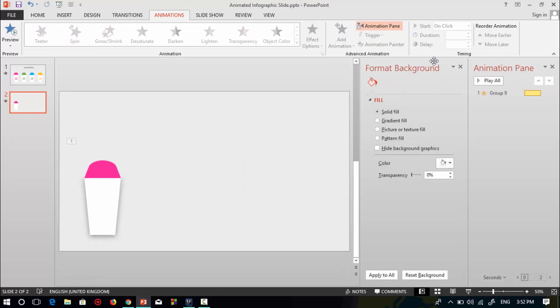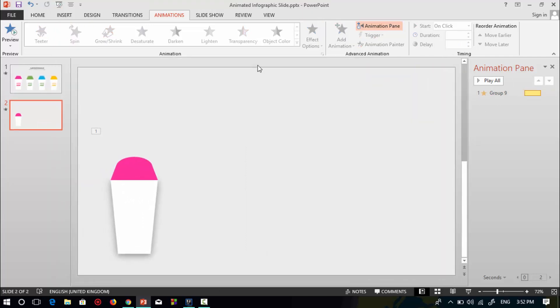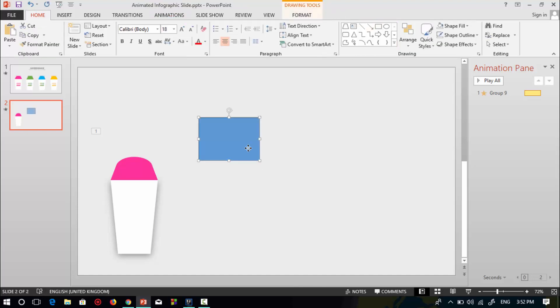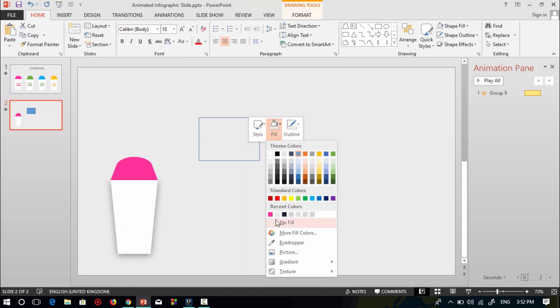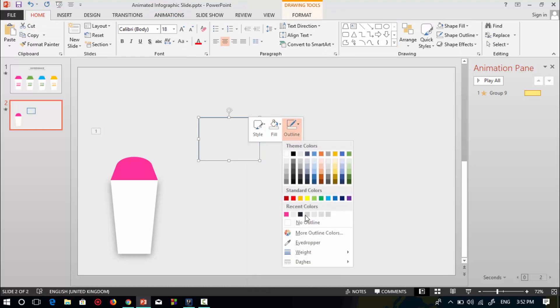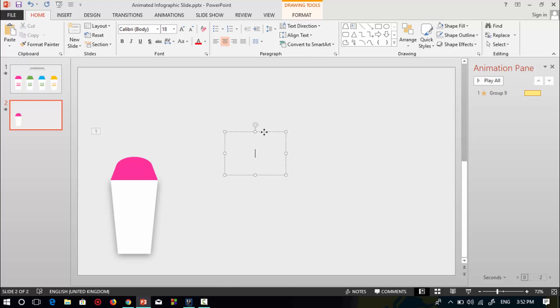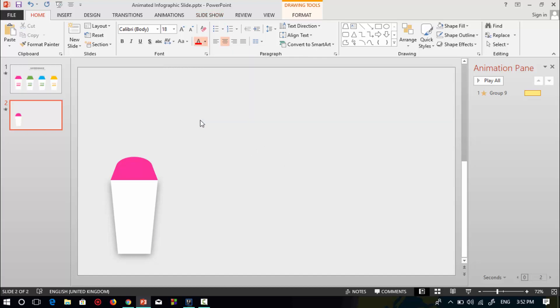So it's done. Close the format background section. Now select this rectangle shape to name the box. No fill, no outline. Add text over the rectangle shape. Work name.